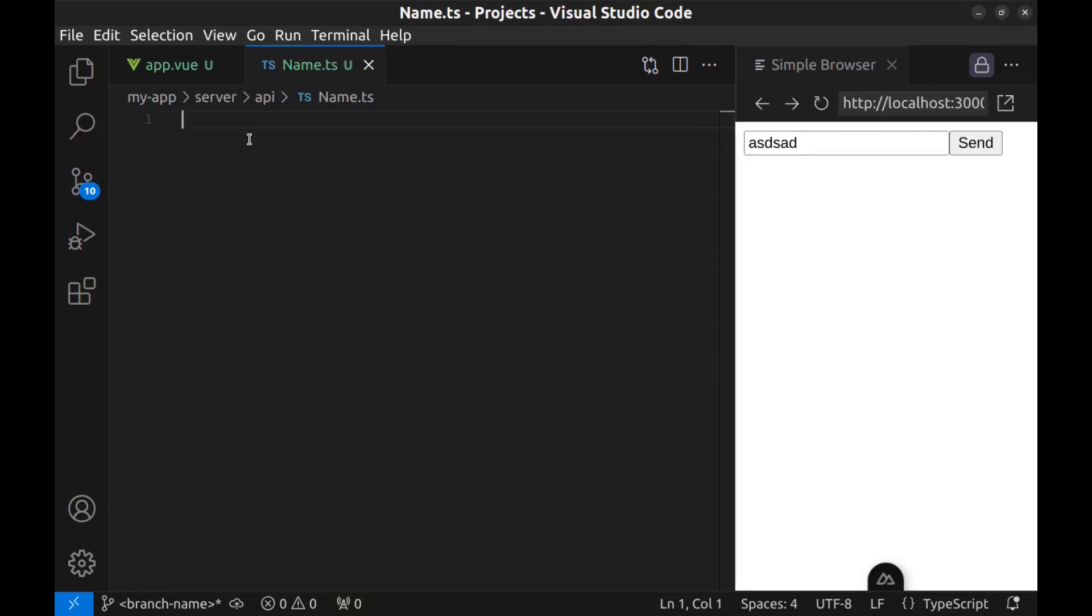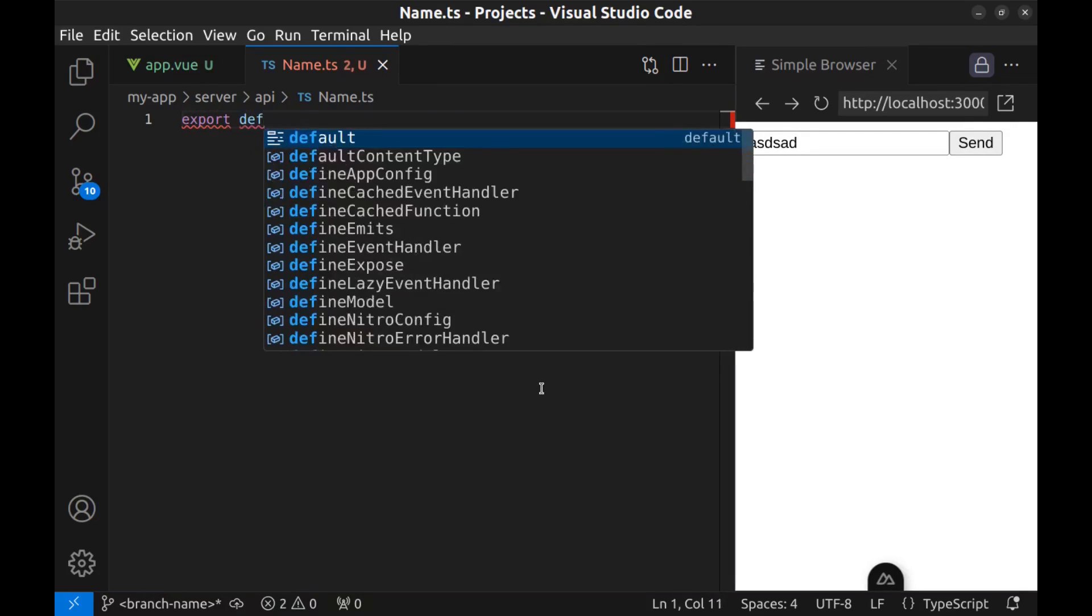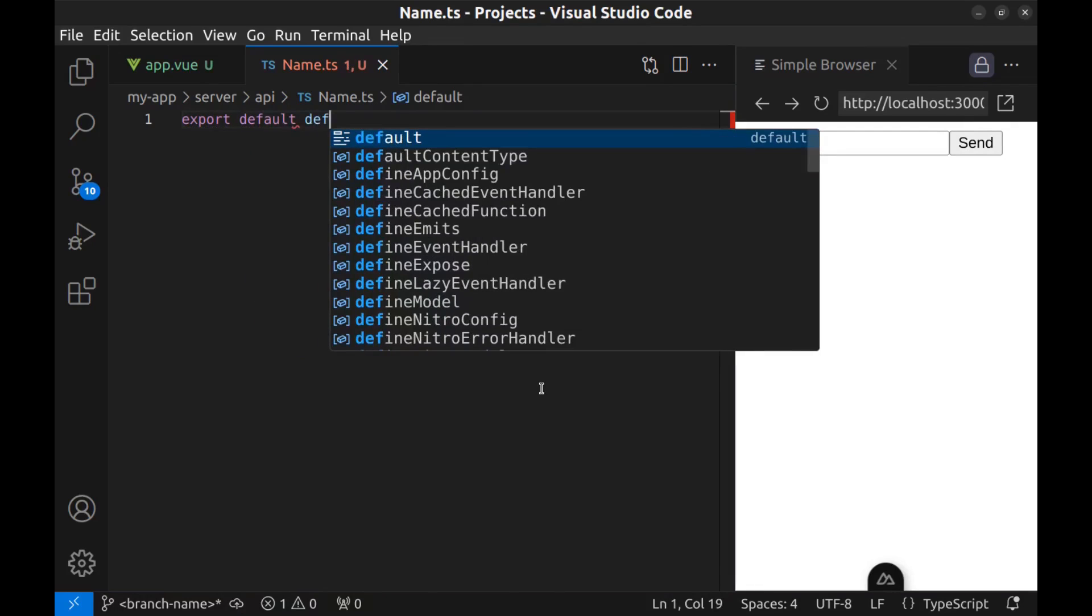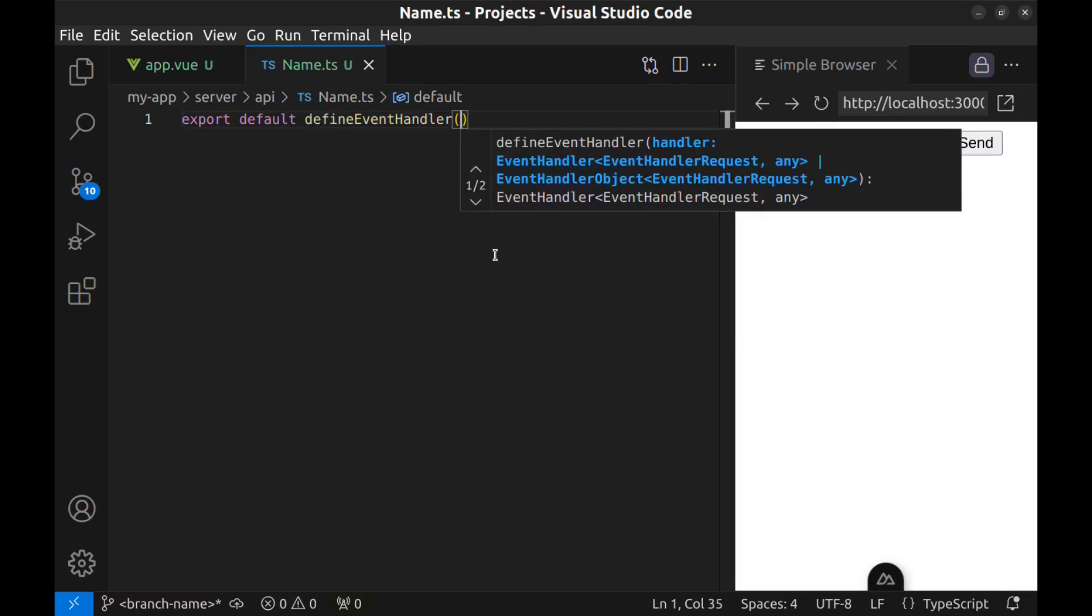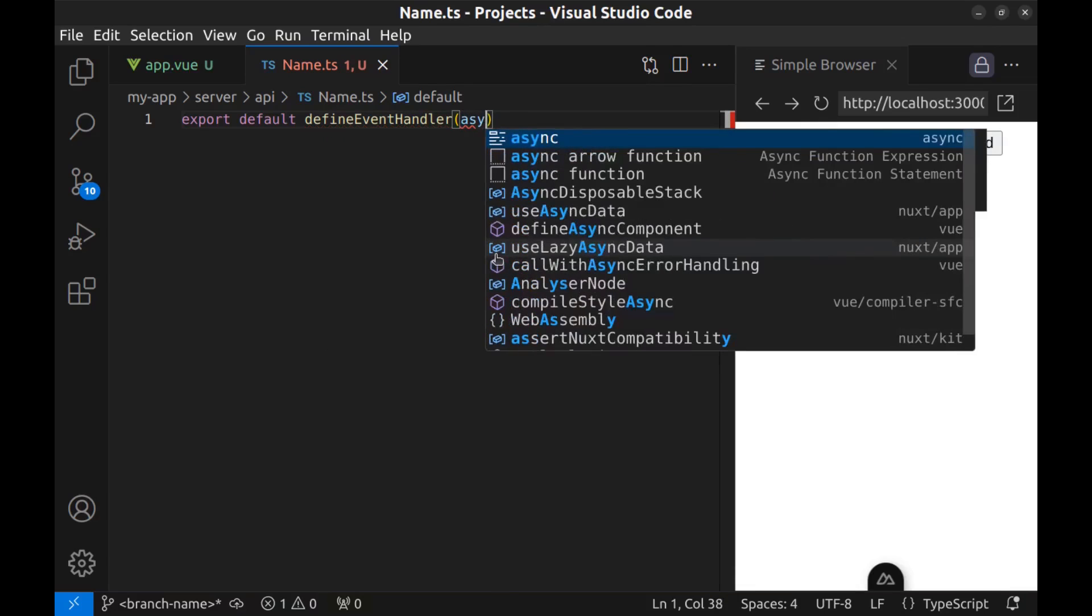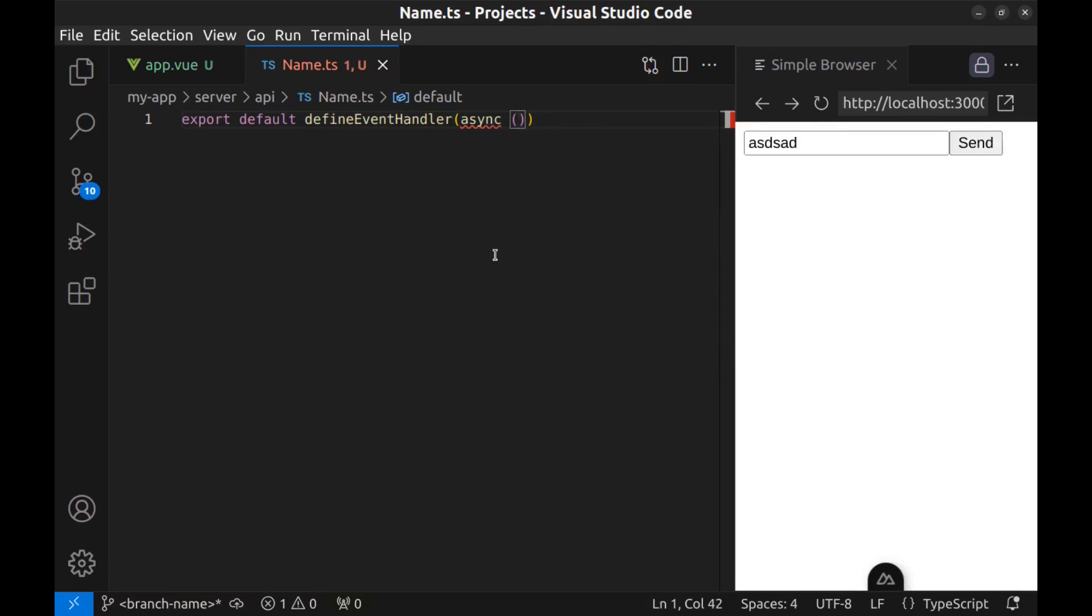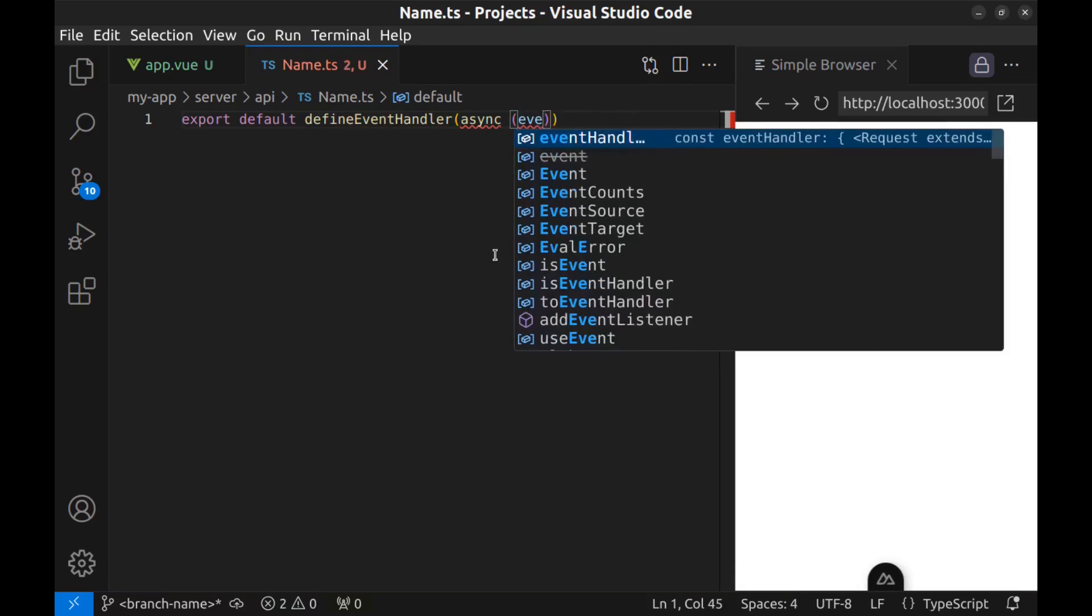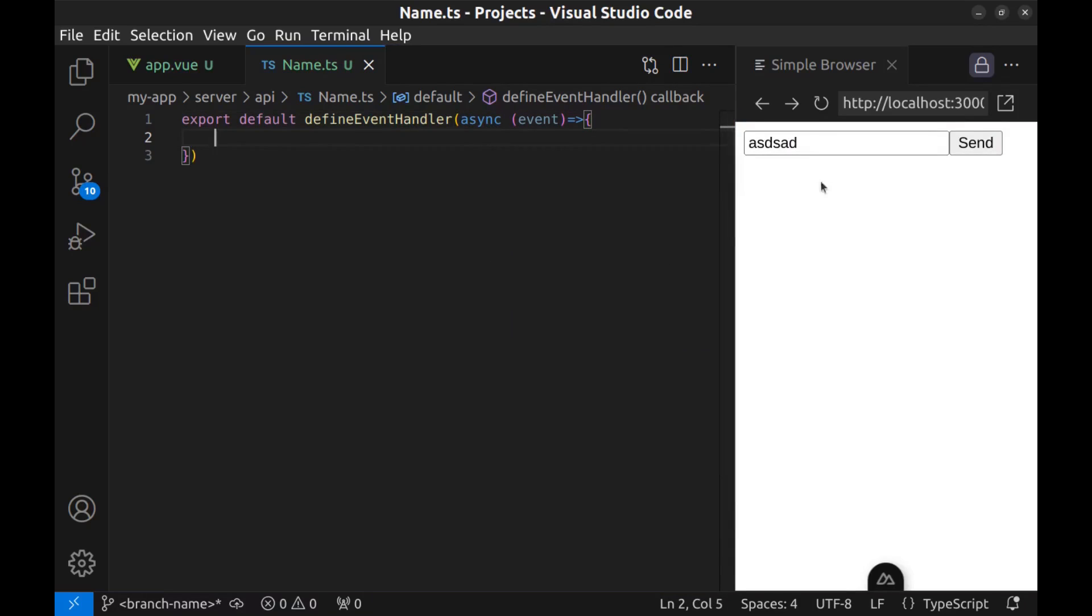Now here, export default and define event handler. And an async function, event. Now I want to send this input data to this API and receive it here.